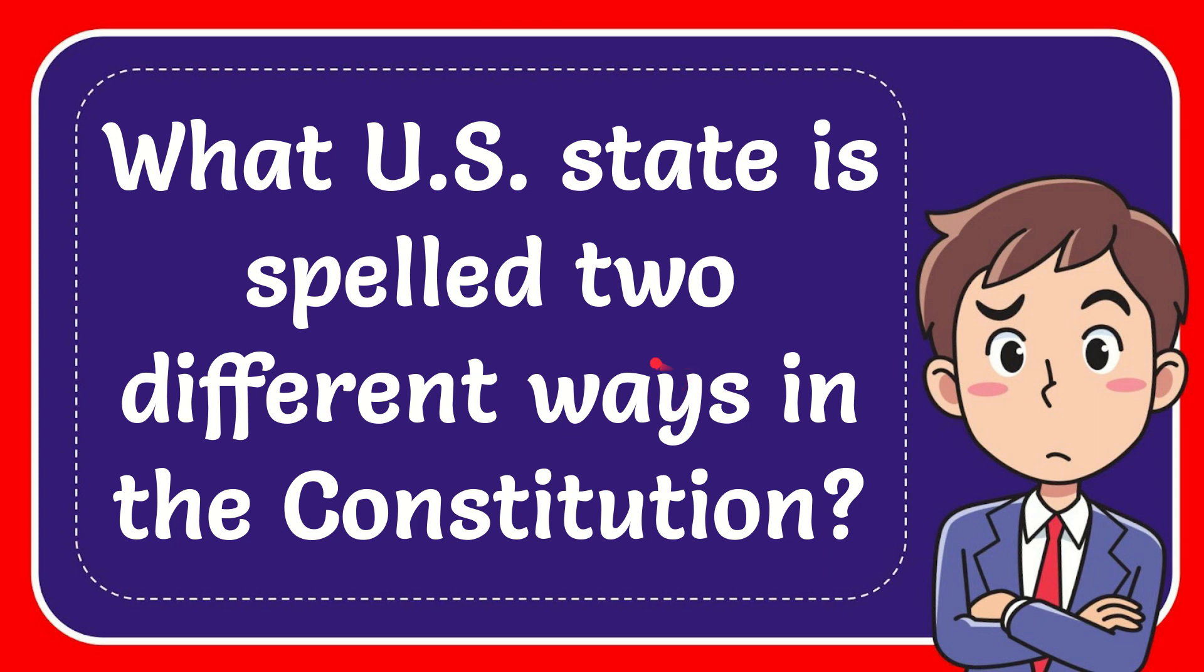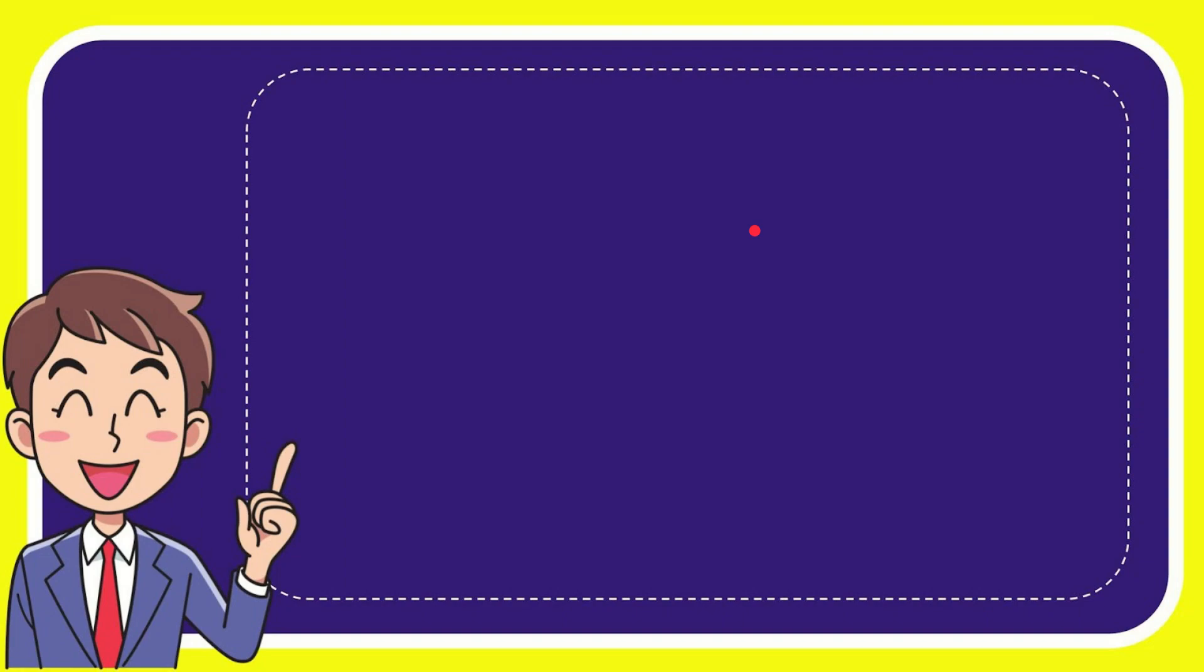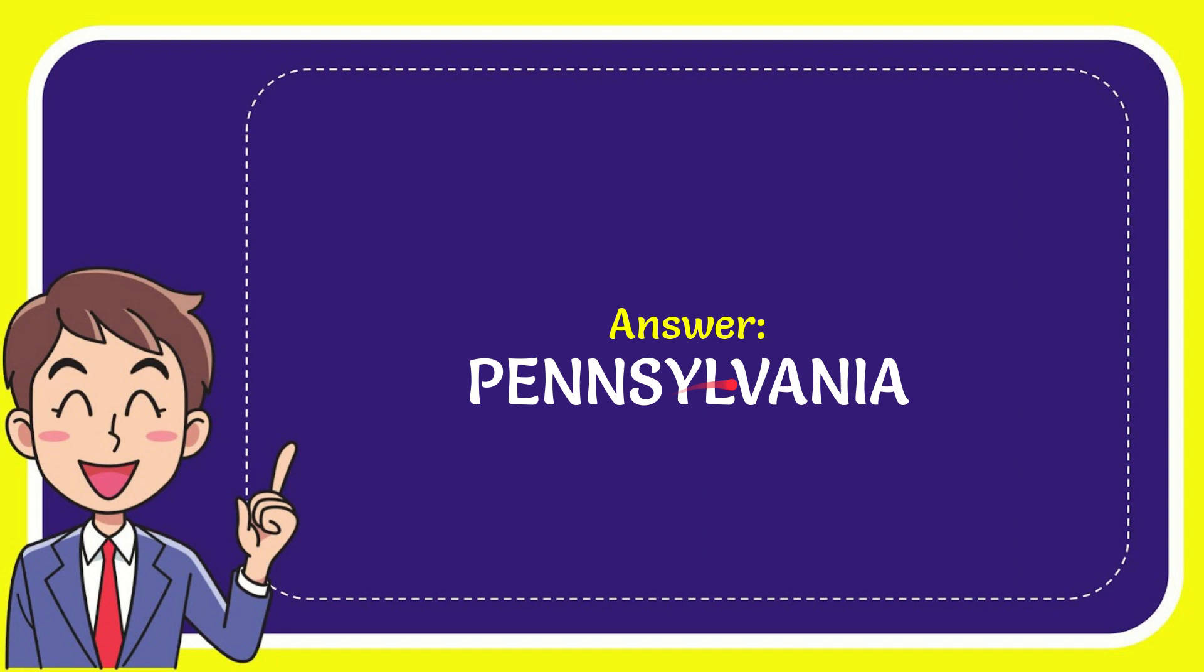In this video I'm going to give you the answer to this question. The question is: what U.S. state is spelled two different ways in the Constitution? I'll give you the answer to this question, and the answer is Pennsylvania. So that is the answer for the question.